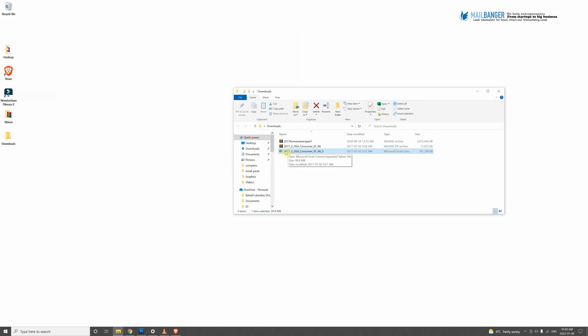Mailbanger is not a subscription service. So you have your Excel file. Once you click on that, you open that one up.